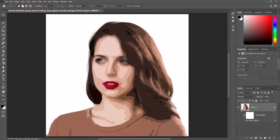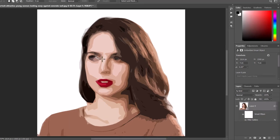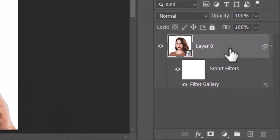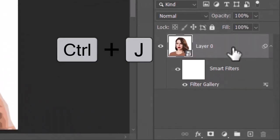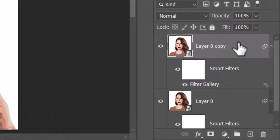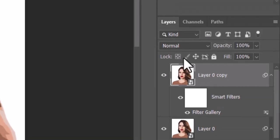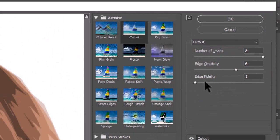We need to reveal more details in the eyes. To do this, make a copy of the layer by pressing Control plus J. Double click Filter Gallery in the copy to open it and make the edge simplicity 4.